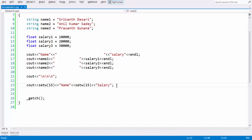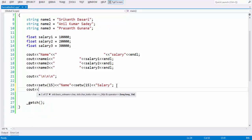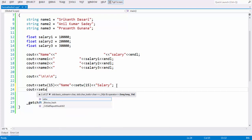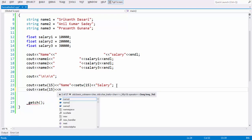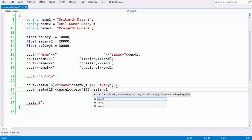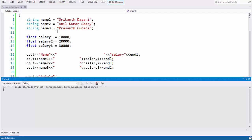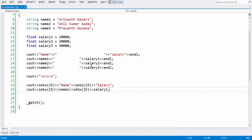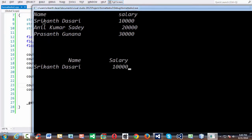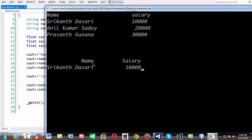Let us print the other data as well. Instead of using spaces between the variable names, we make use of the setwidth function again — setwidth of 15, then name 1, then setwidth of 15 again, then salary 1. Now if you run your program, we have not given the endl statement — so we add that. Now if you observe, the value is right-justified and exactly under the salary column.